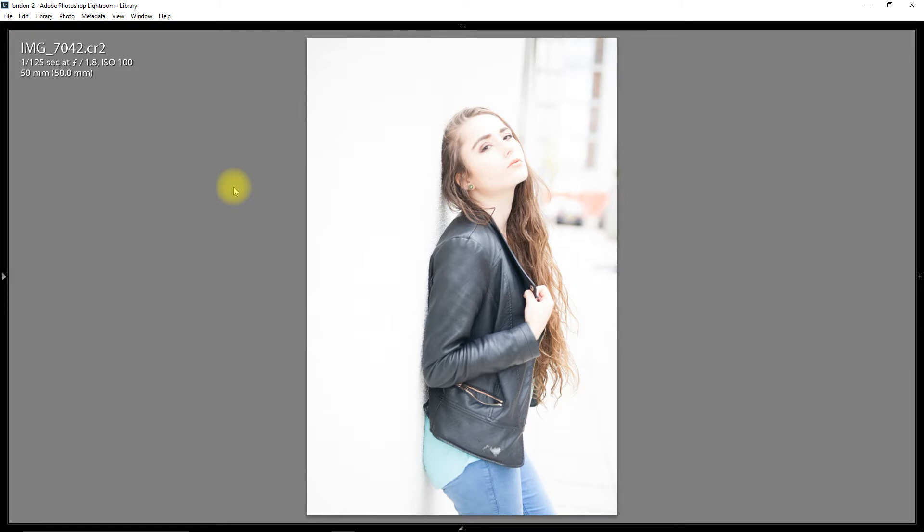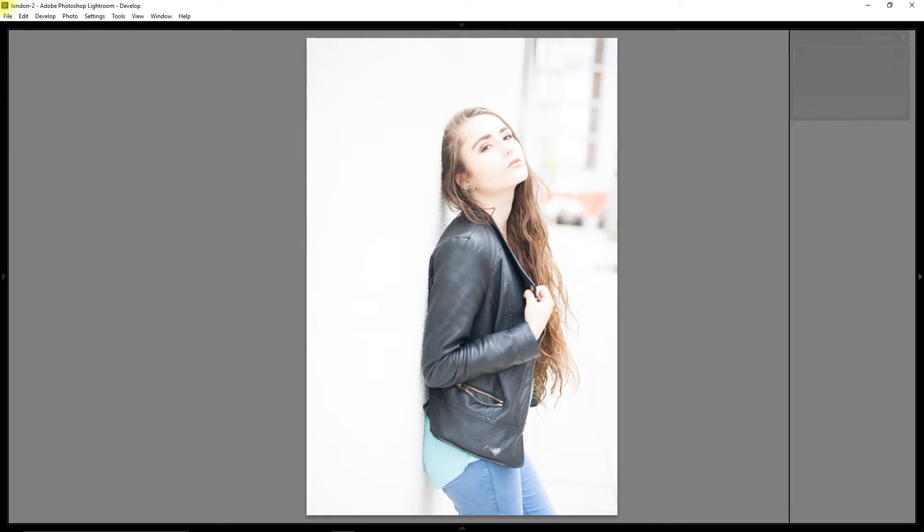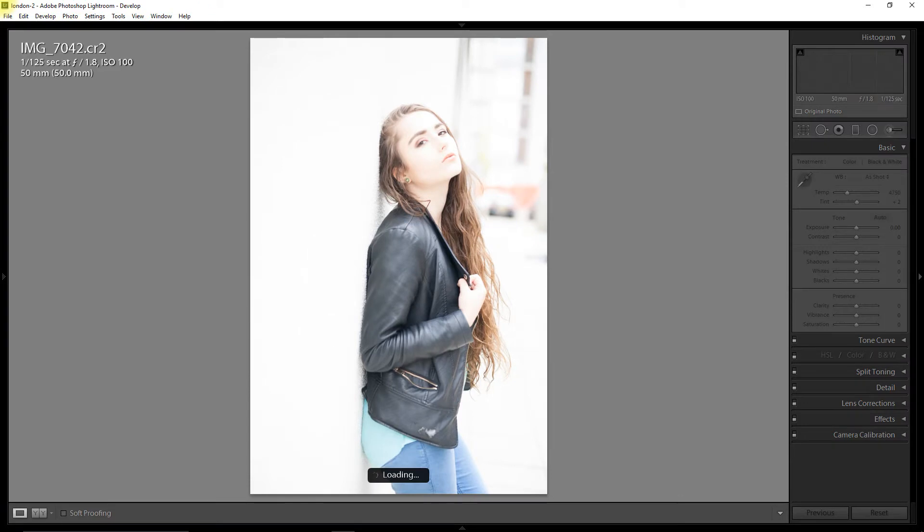I normally shoot in aperture priority and clearly something's just gone wrong. Now this is the image in RAW and this is the image in JPEG. So I'm going to develop this in the develop module of Lightroom.